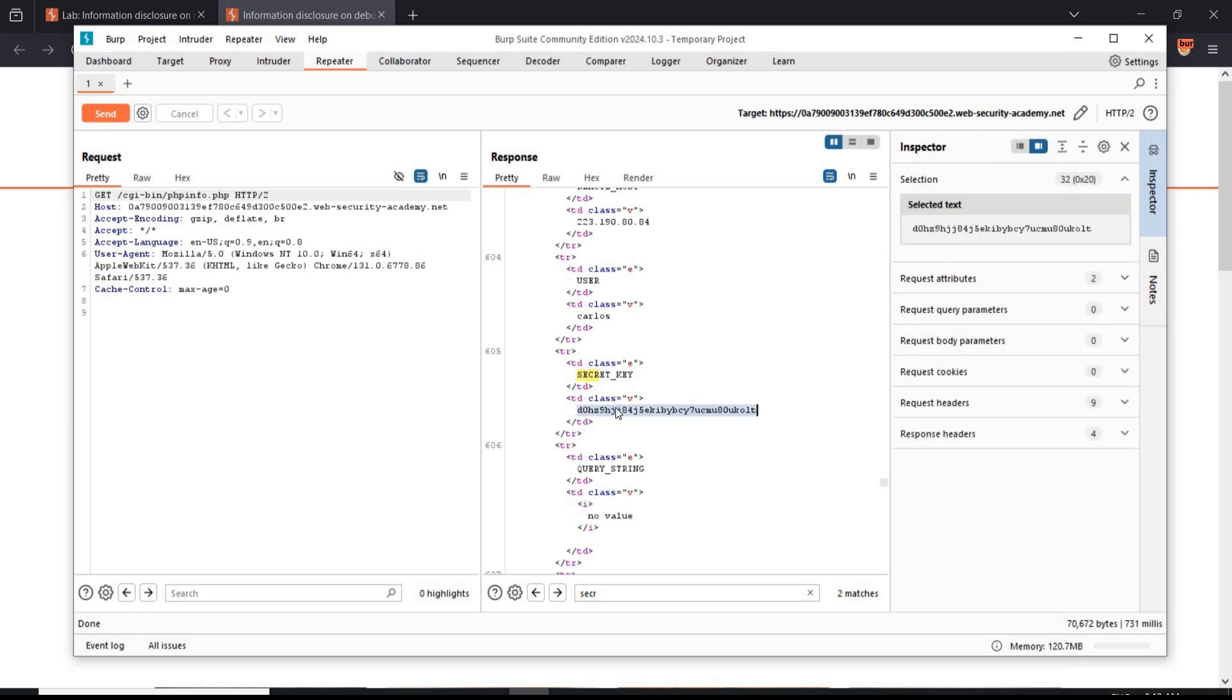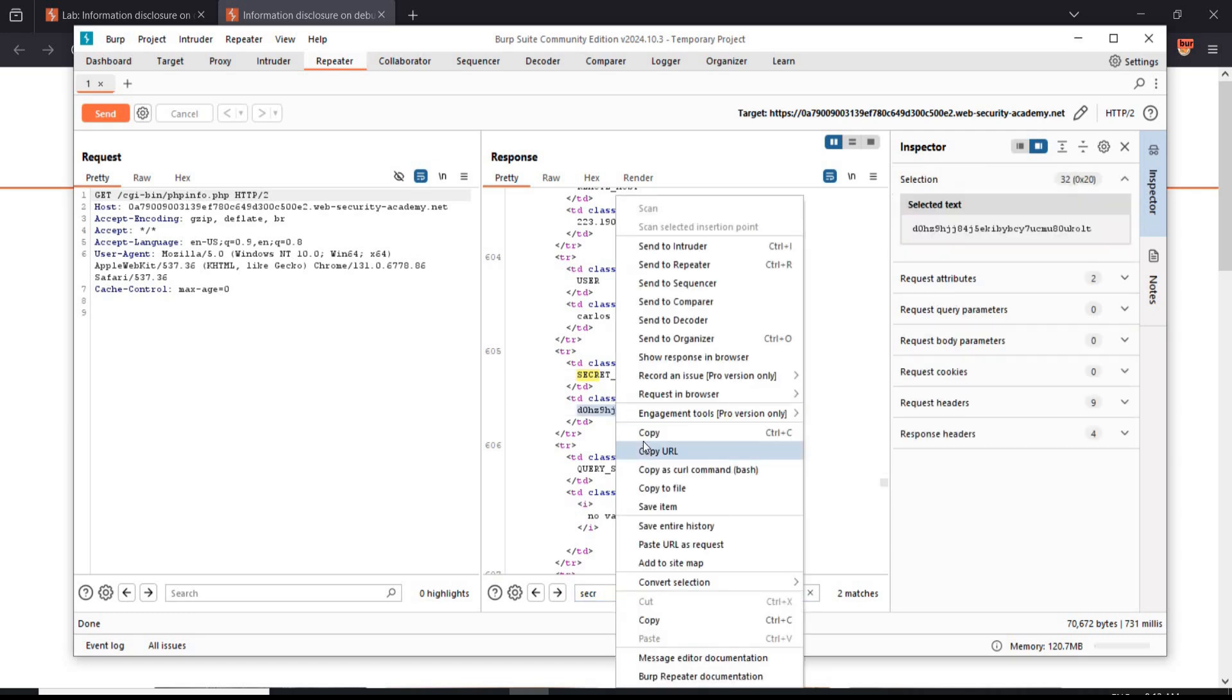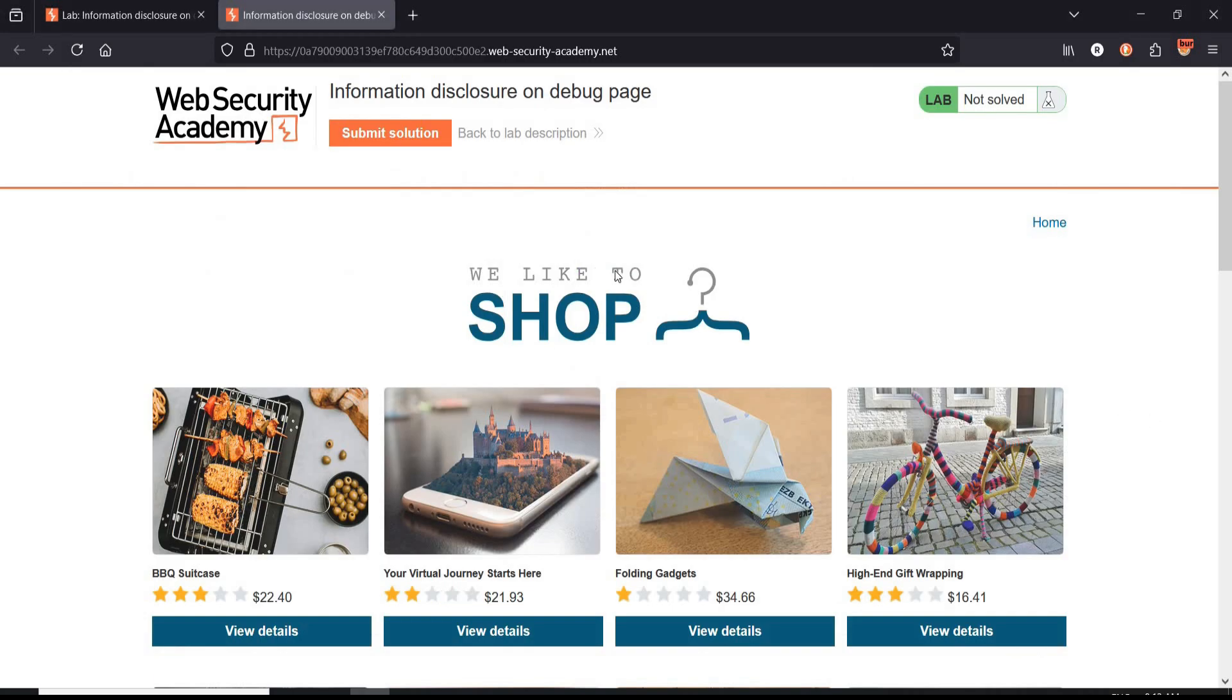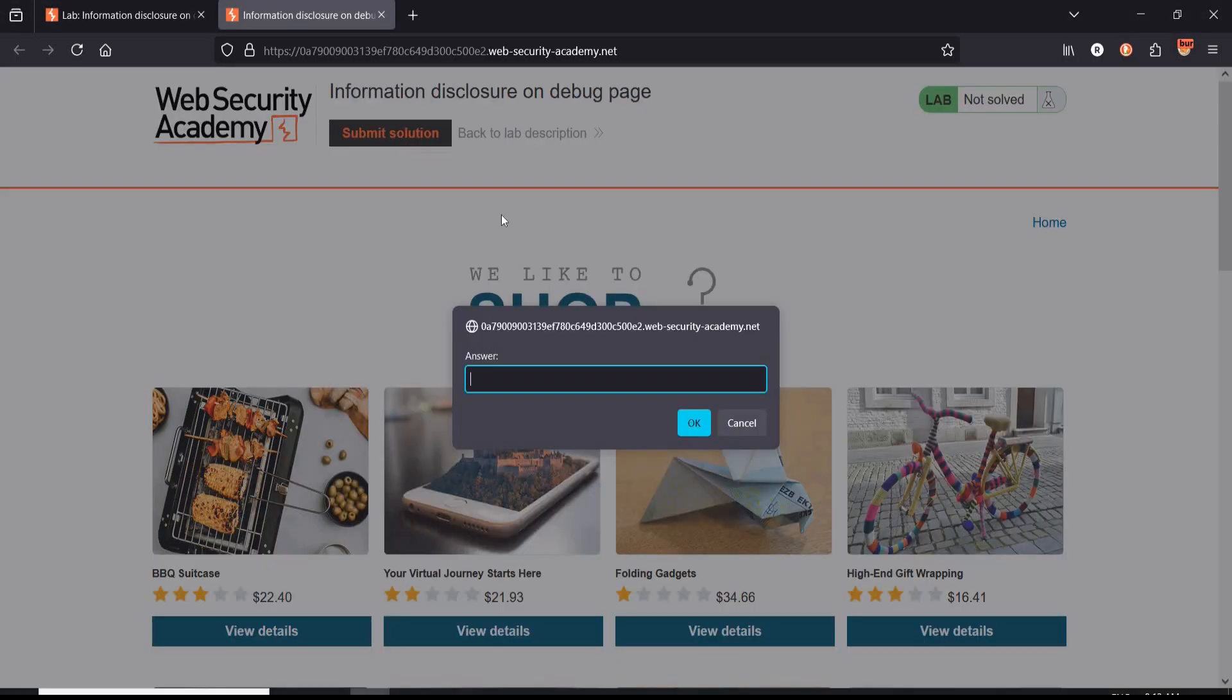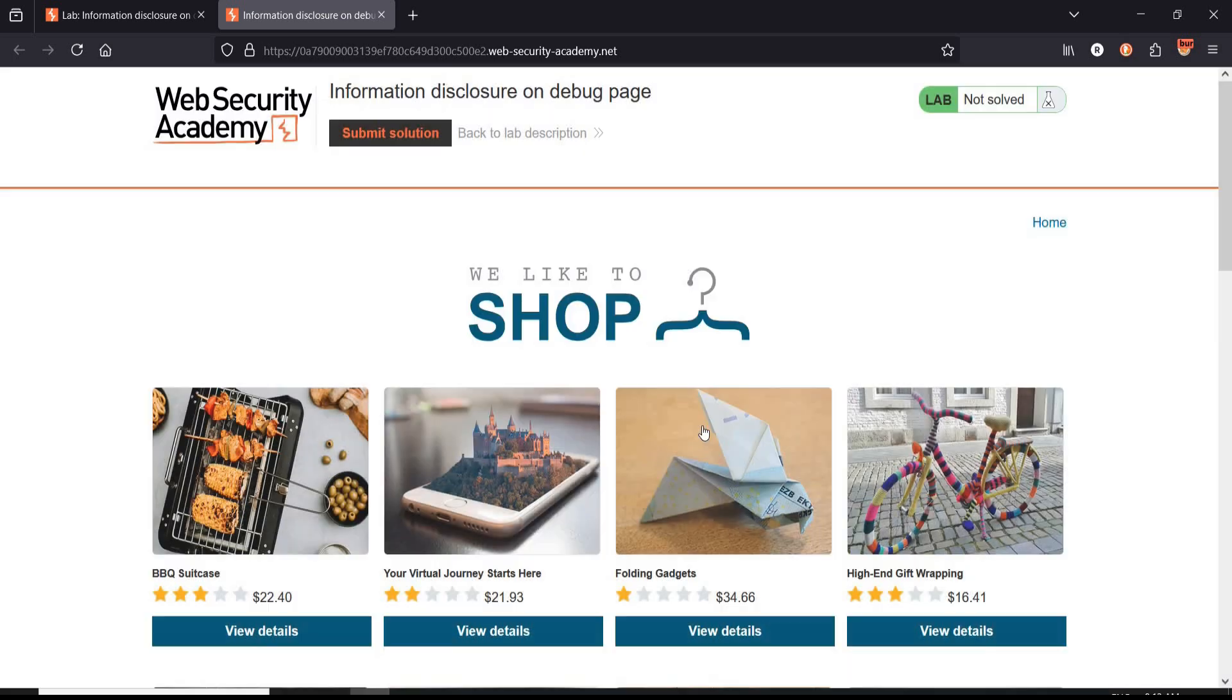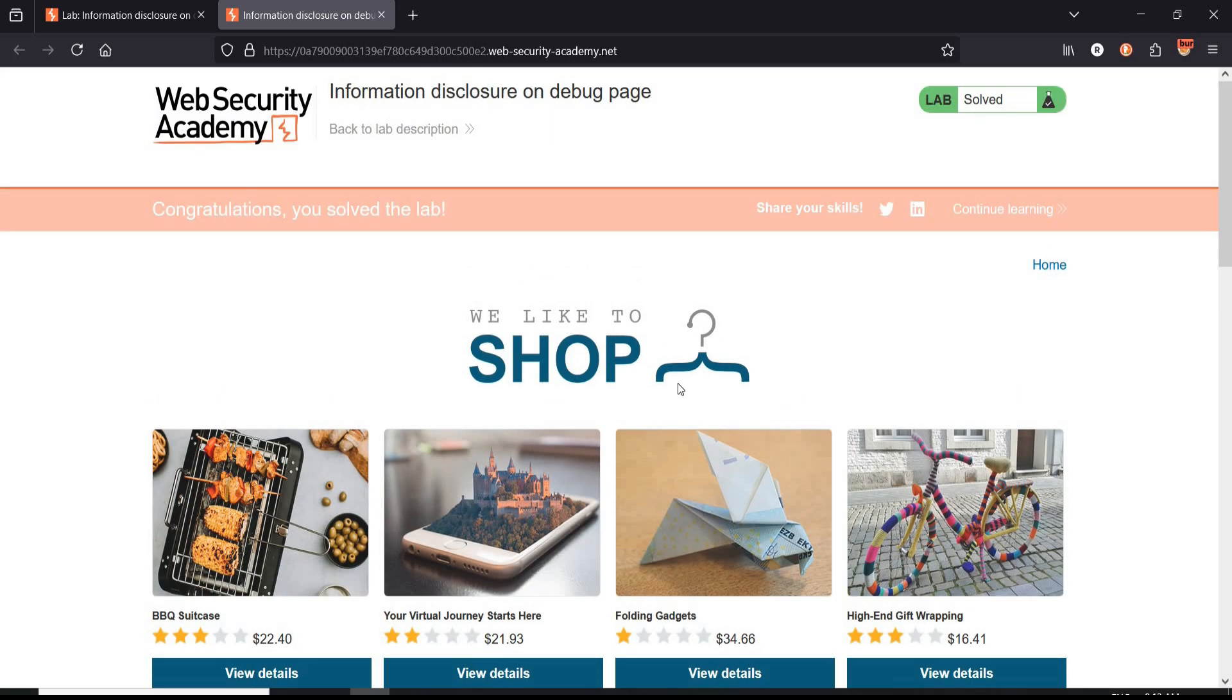Copy the key, get back to the challenge page. Submit solution, paste the secret key, OK and it's done. Congratulations, you solved the lab.